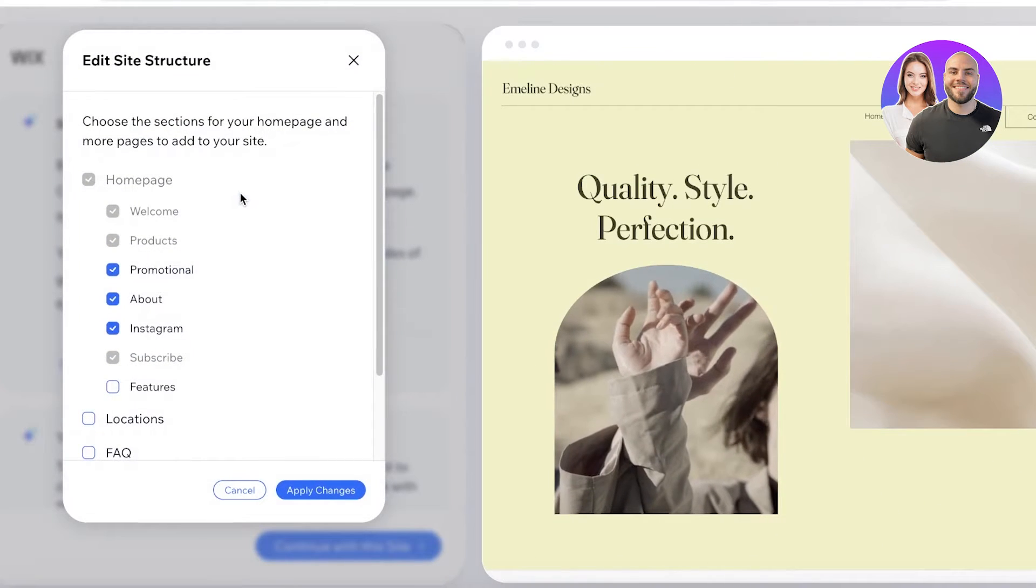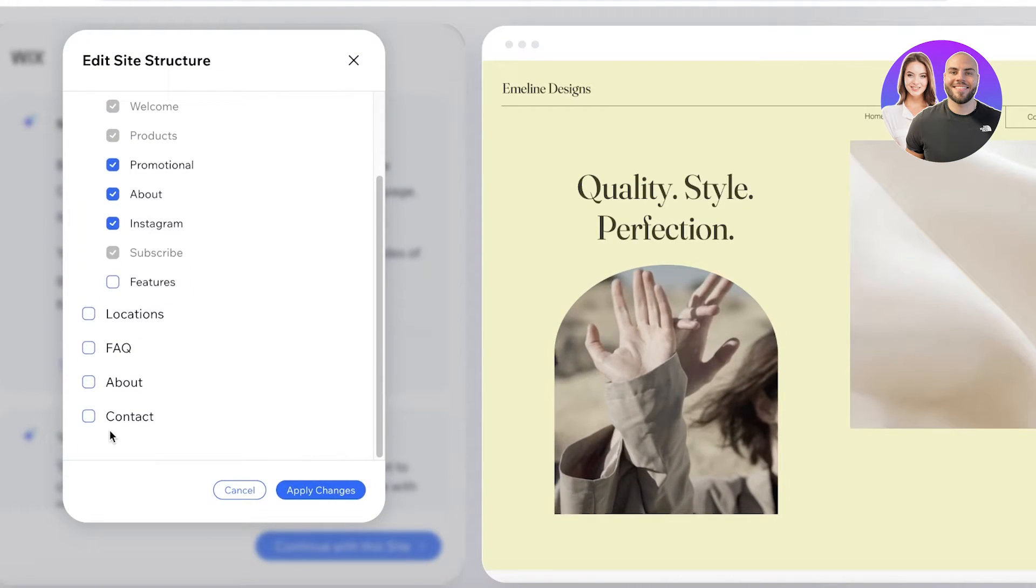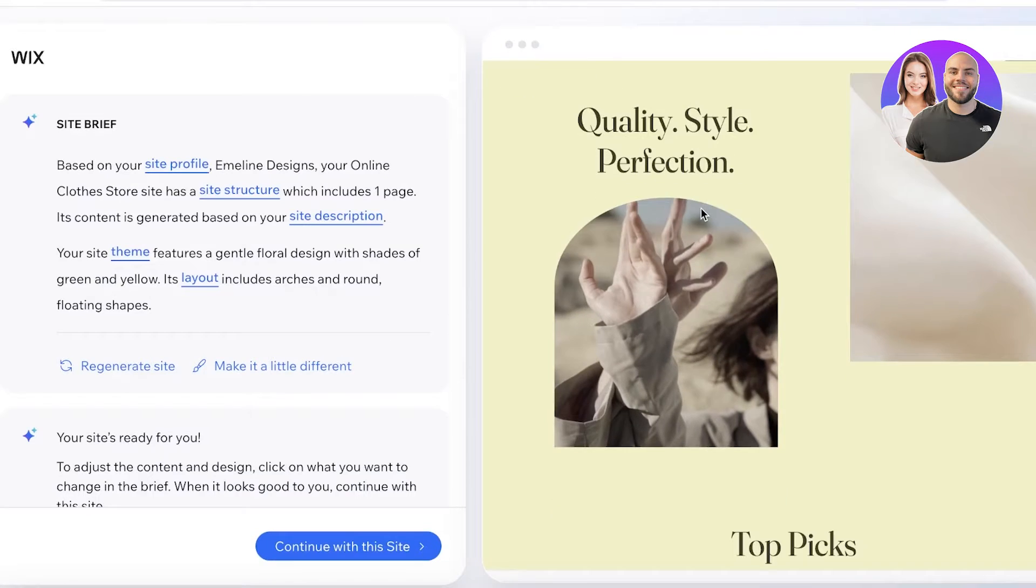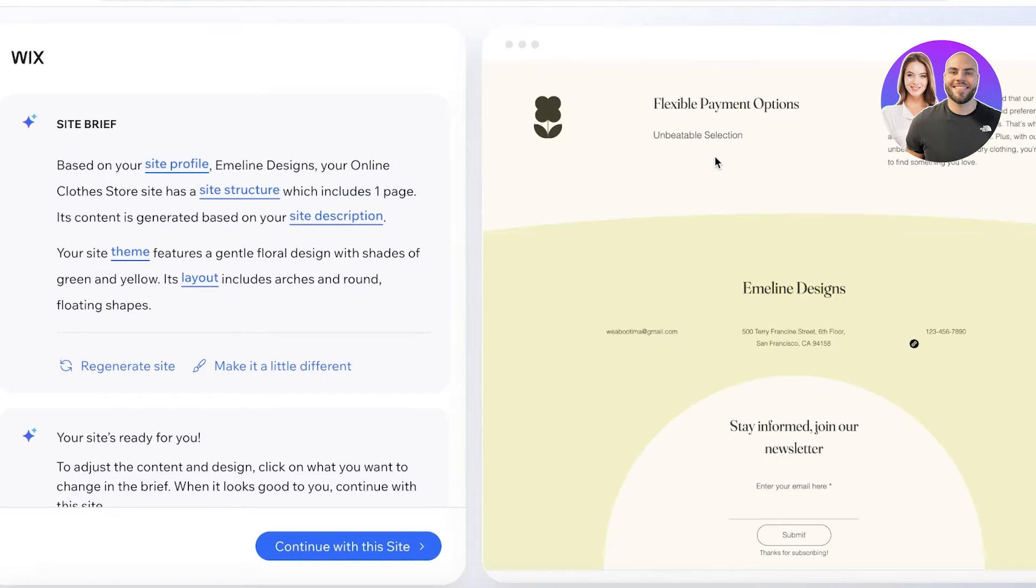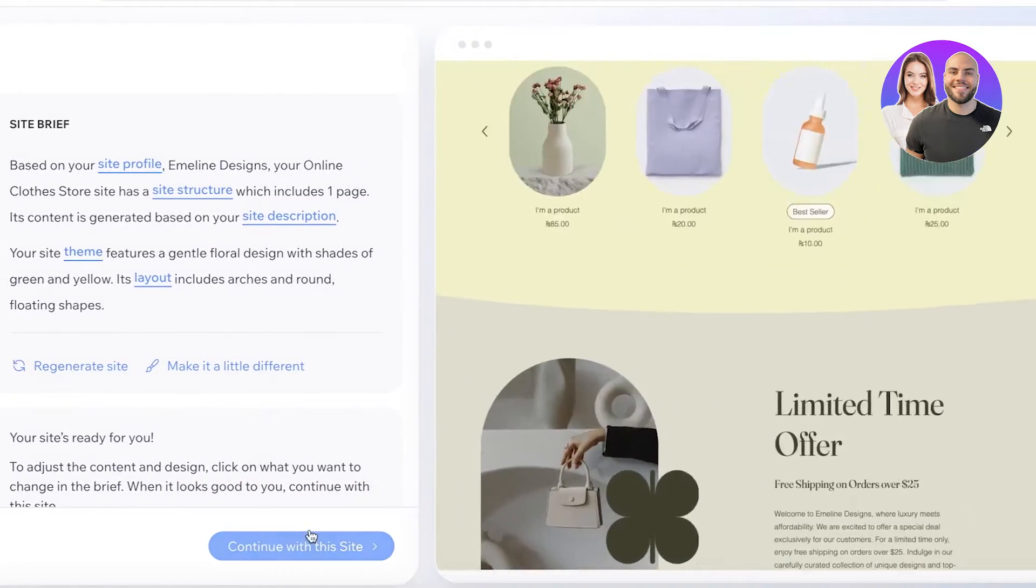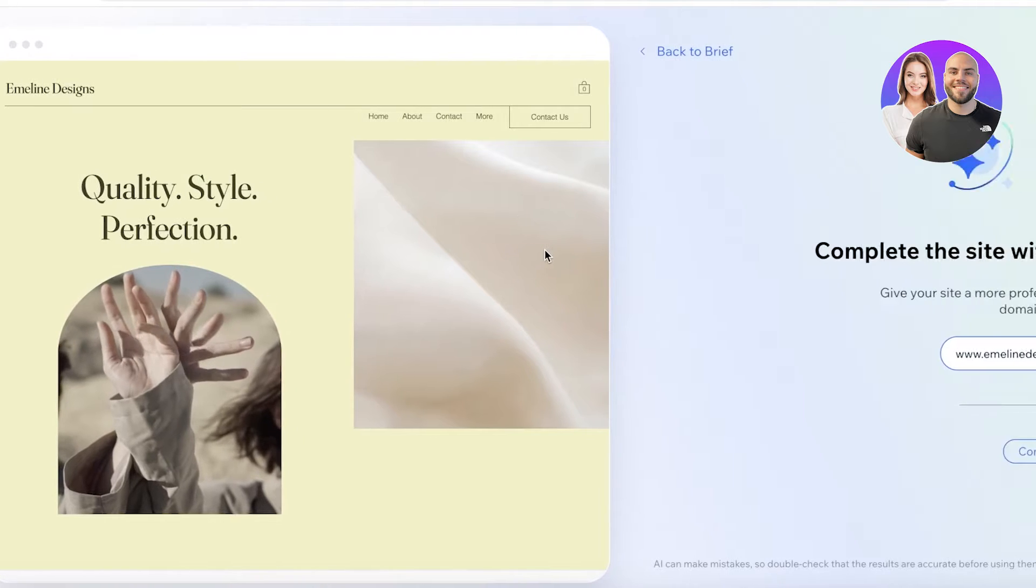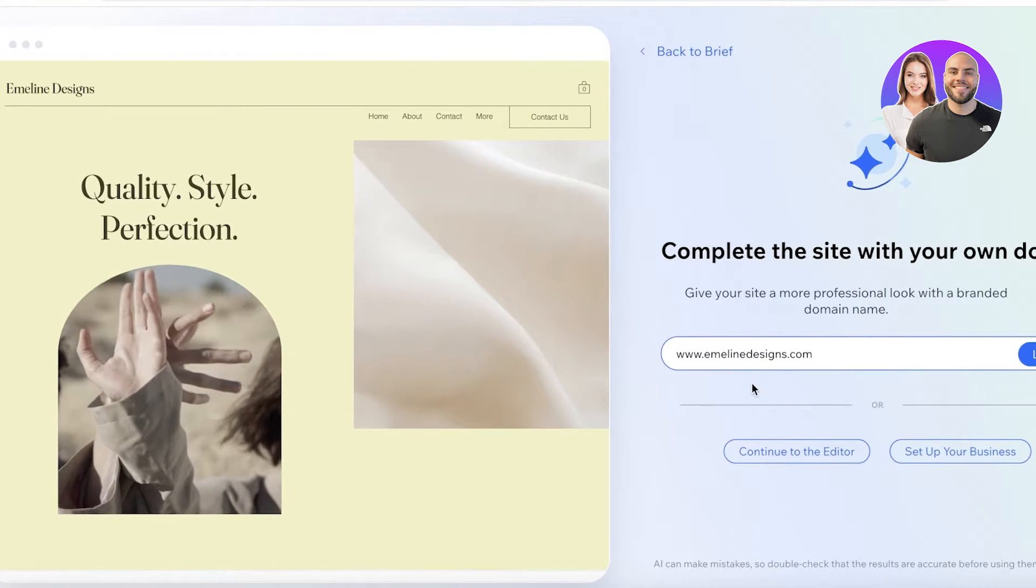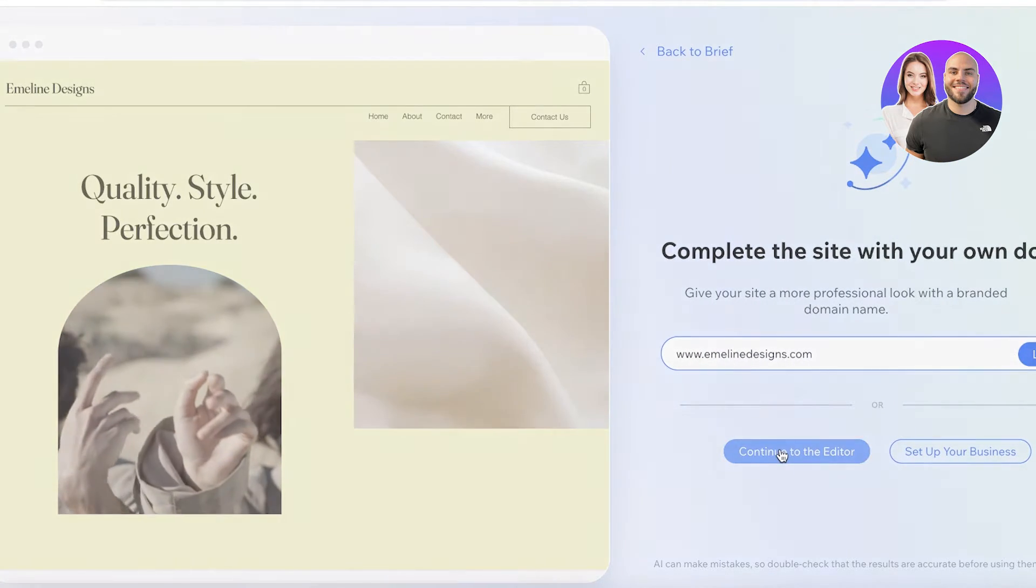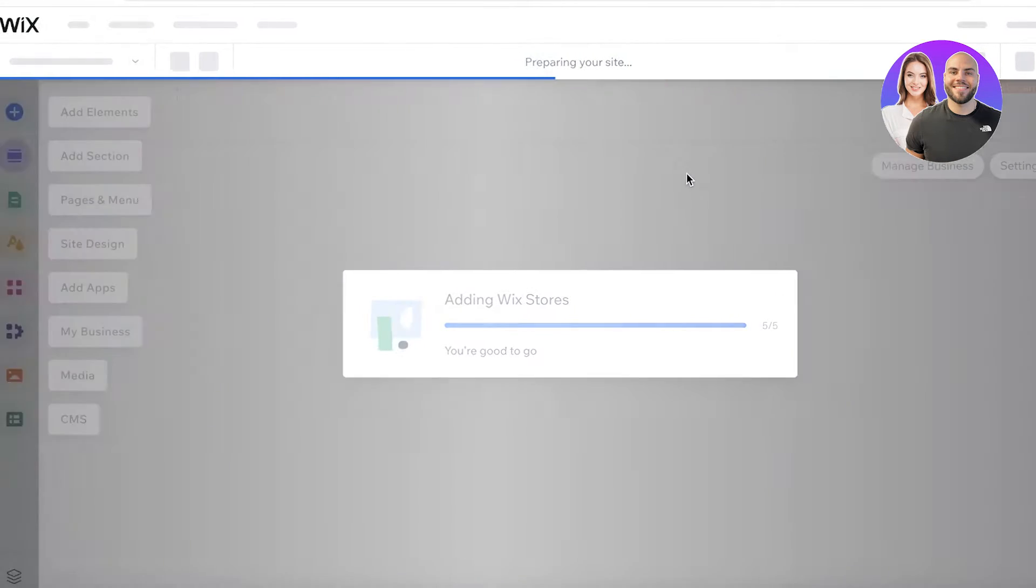We're going to wait and this is now our new design: Emelin Designs, quality, style, perfection. And I can click on the site structure and I can choose the things I want to include. But right now I'm pretty satisfied with the appearance of our site, so I will click on continue to the site on the top right. And then from here I'm going to click on continue to editor, and now we can take this AI-based design and customize it to make it more personalized to our specific store.